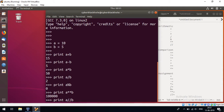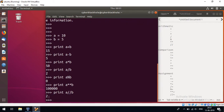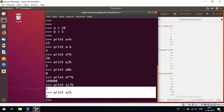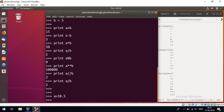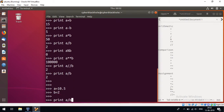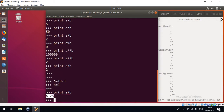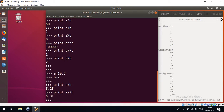Next operation is floor division. Here we have 2 operators. A is equal to 10.5, that is a float value, and b is equal to 2. With normal division, a divided by b gives 5.25. With floor division, if the value is a decimal like 5.99, it rounds down to 5.0, giving us 6.0 for certain inputs.